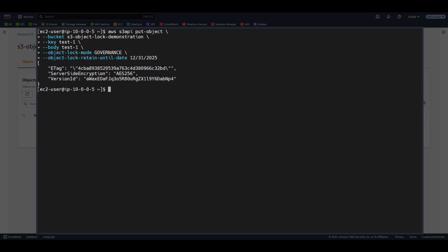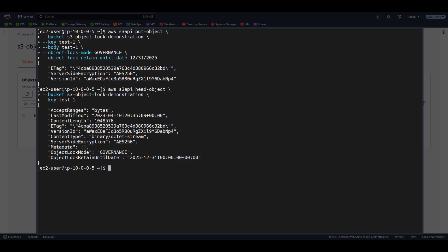The return message confirms that the object was uploaded successfully. We can then issue an AWS S3 API Head Object command to retrieve the object's metadata. Notice that our object lock settings have been captured.